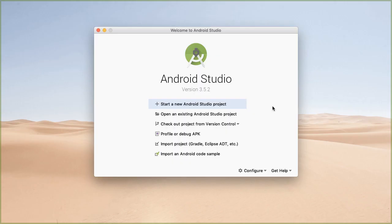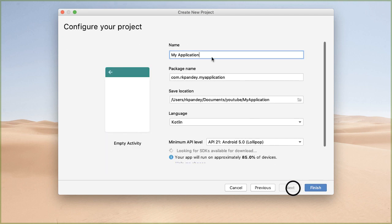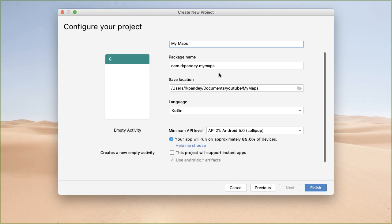Let's start with opening up Android Studio and create a new Android Studio project. Start with empty activity. Let's call this MyMaps as a name. Language is Kotlin and minimum API level is fine. Then tap on finish.